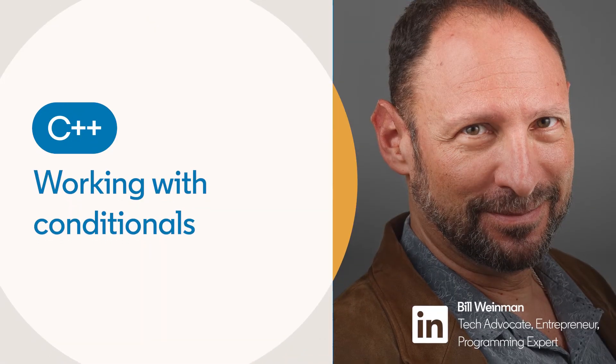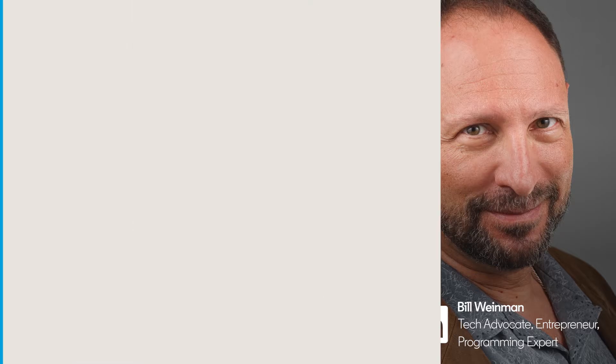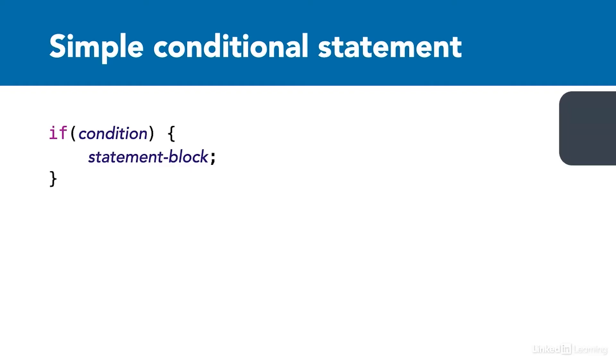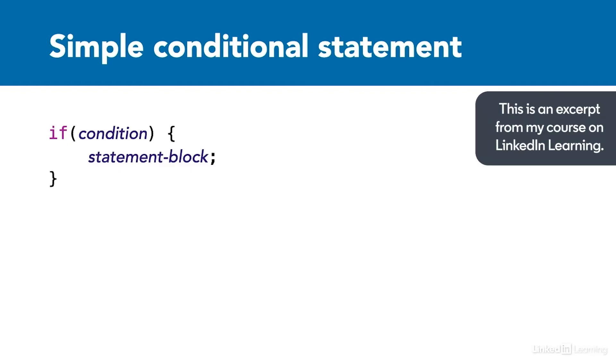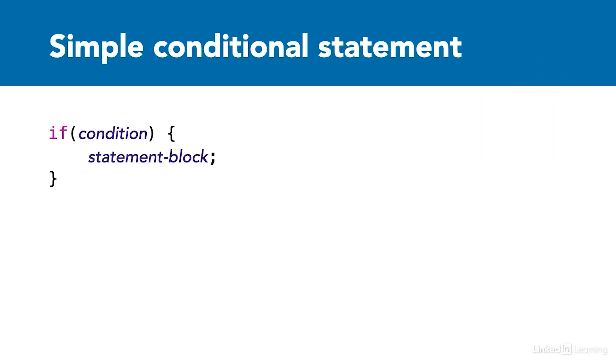A conditional statement allows you to run one block of code or another based on a condition. This is an example of a conditional statement in C++. If the condition evaluates as true, then the statement block will be executed. The statement block may be one or more statements enclosed in curly braces.